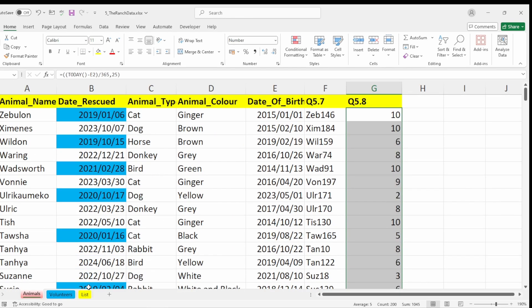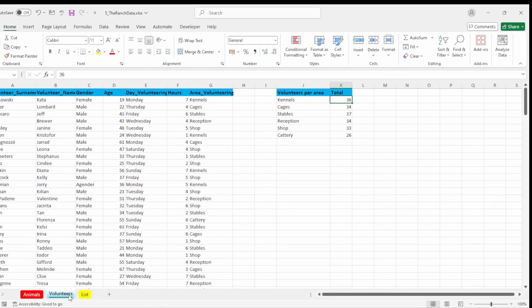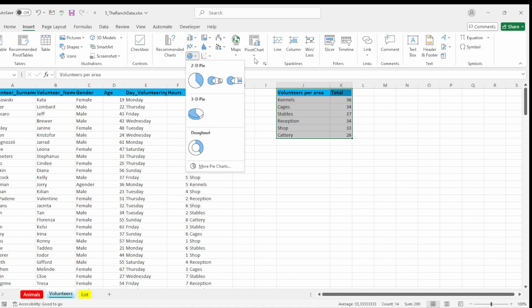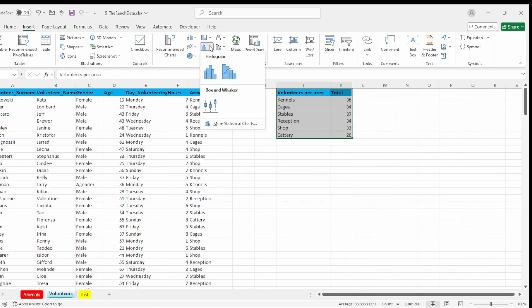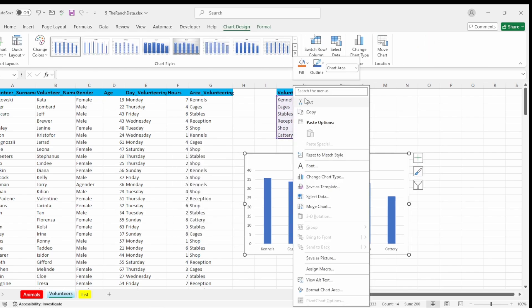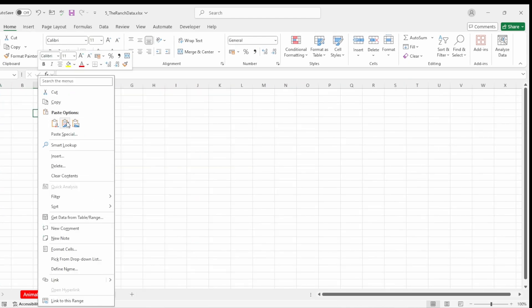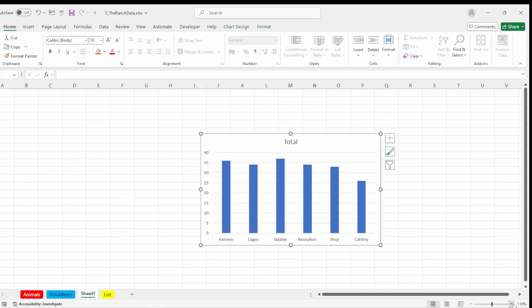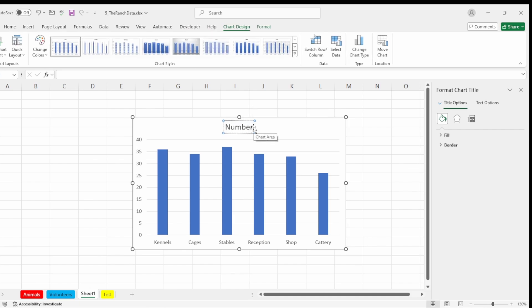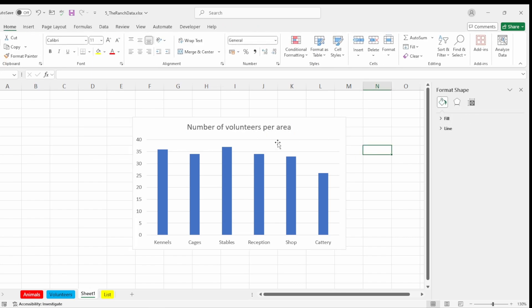5.9 is in the volunteers worksheet. They want me to create a 2D clustered column chart using the data in cell range J1 to K7. I'll go to Insert Chart, choose a 2D clustered column chart. Then move the chart to a new sheet — cut it, open the new sheet and paste it there. Ensure the chart title reads 'Volunteers Area' — that's done. That's two marks.